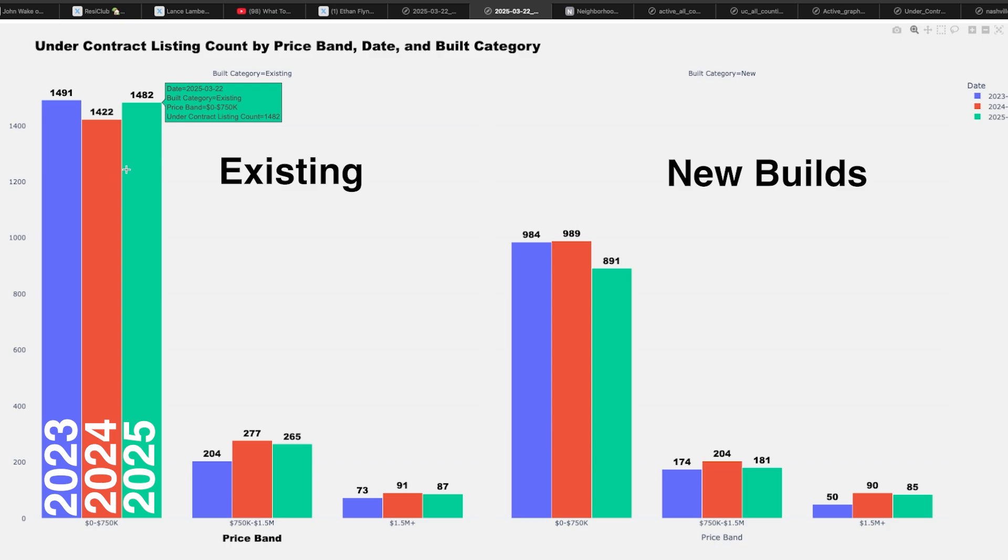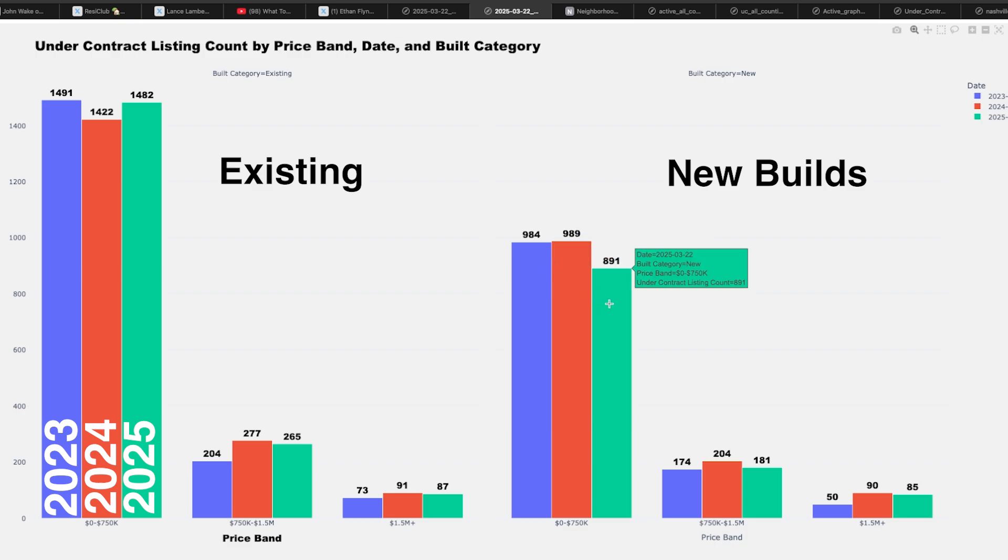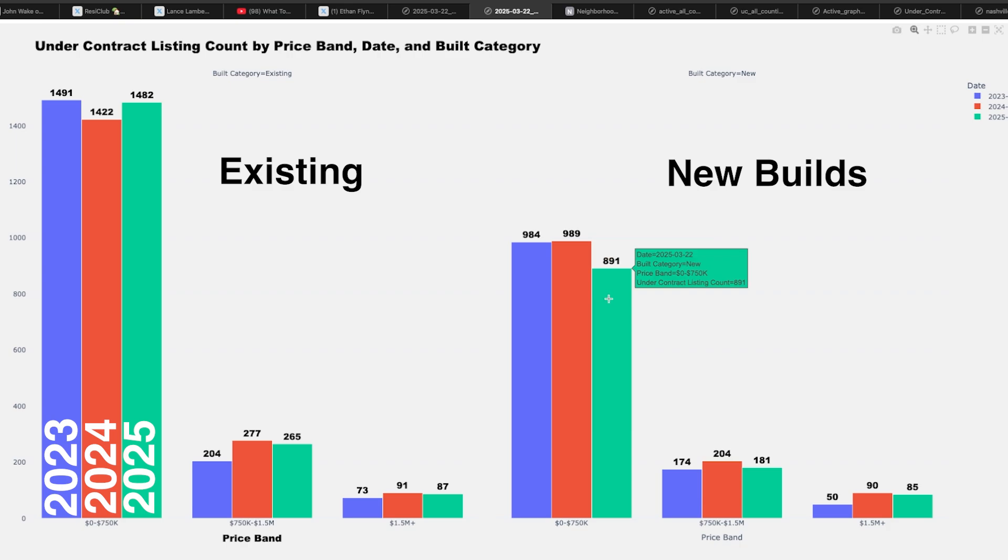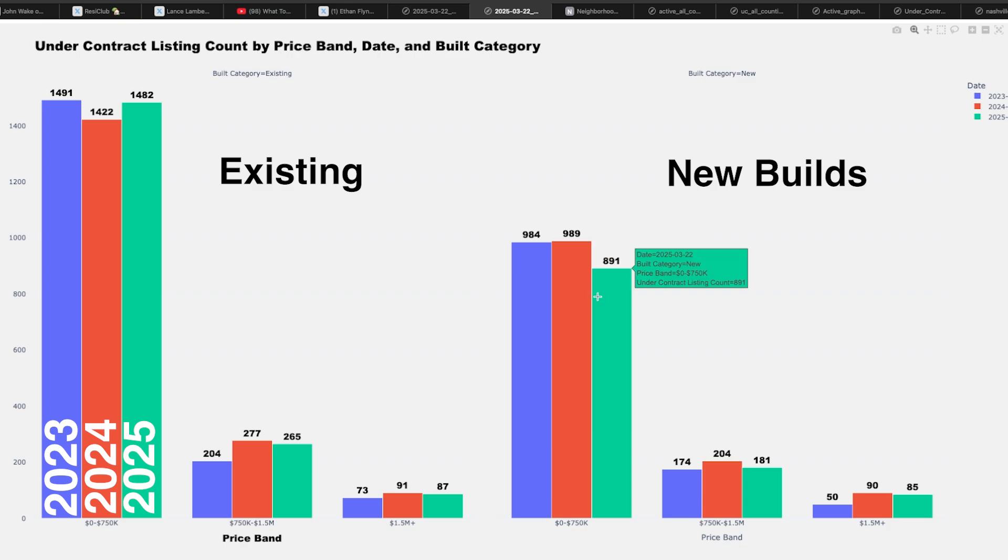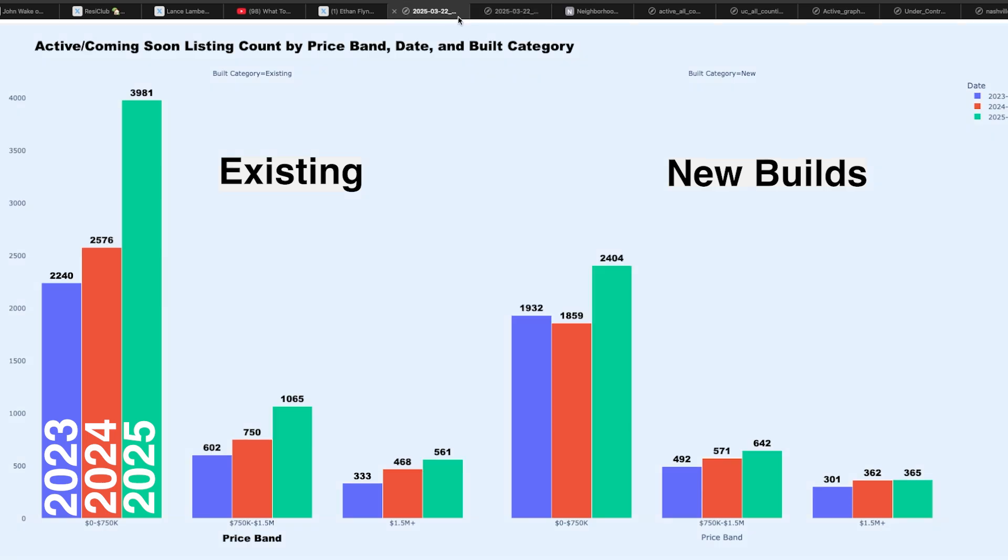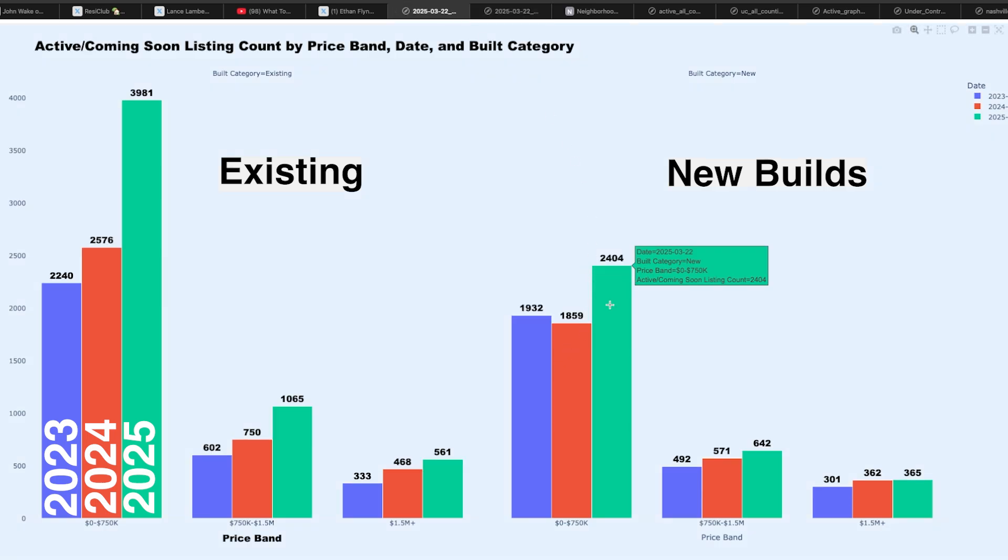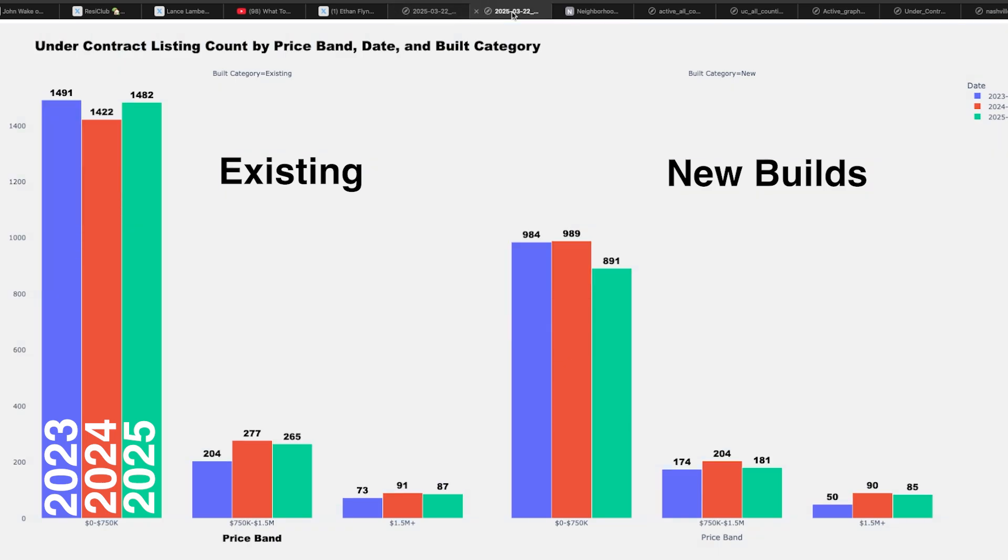But what makes it even more interesting is look at new builds. There's a hundred less in demand. This is a 10% drop in demand for new builds under 750. What's going on? Why are new builds so much lower when inventory, we look at the inventory is so much higher. Inventory is higher, but the demand is lower. What is happening?